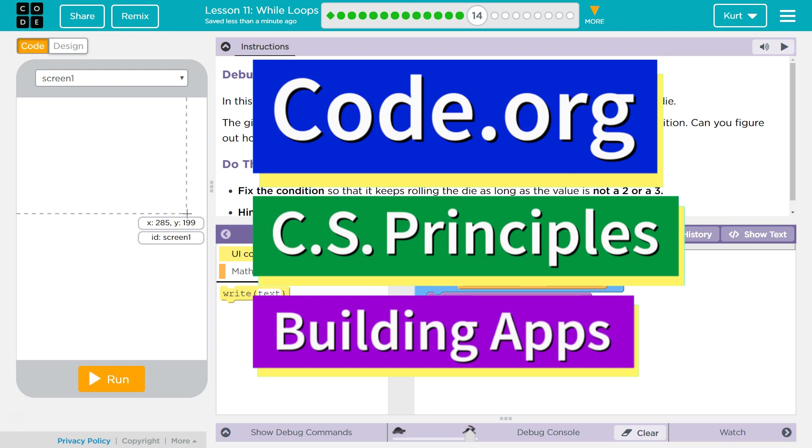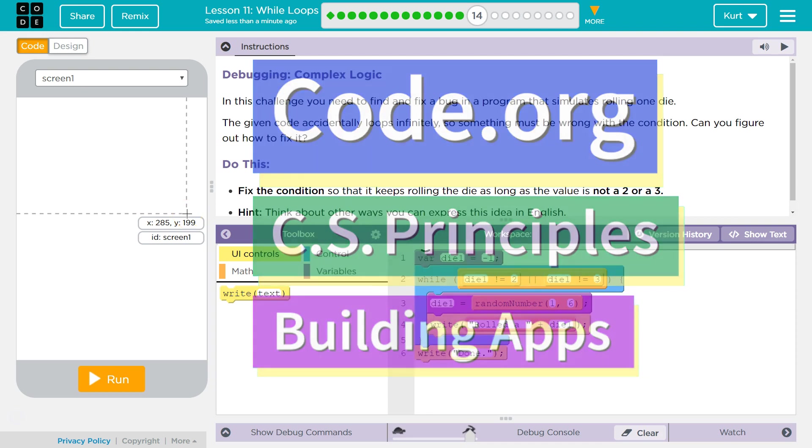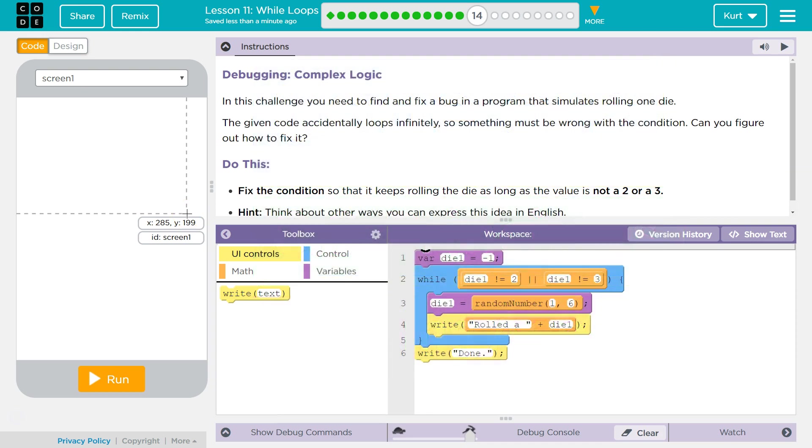This is code.org. I'm currently working on CS Principles, Unit 5, Building Apps, Lesson 11, While Loops, Puzzle 14, Debugging Complex Logic.